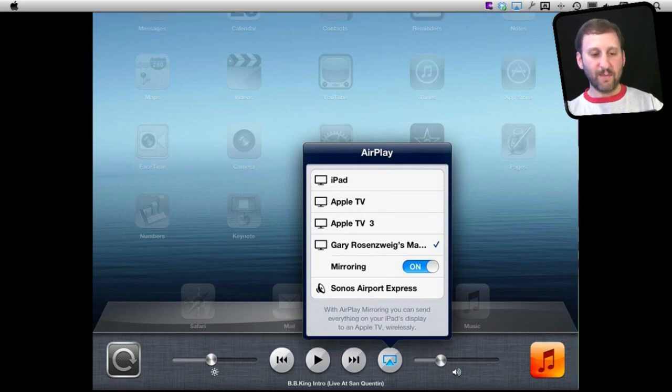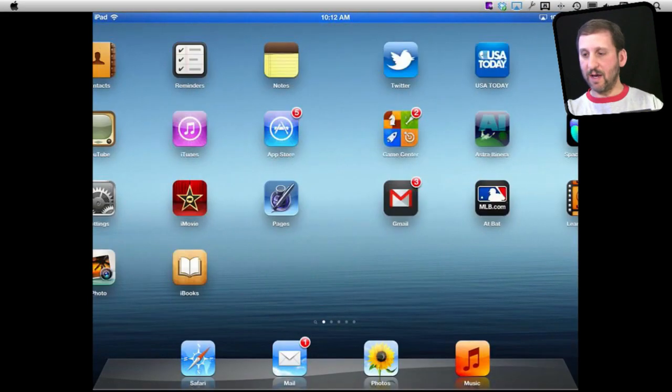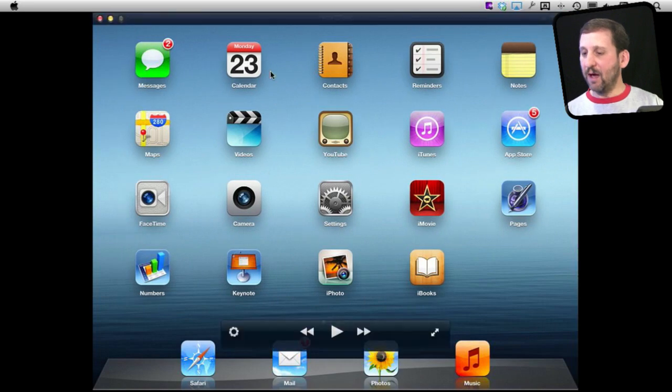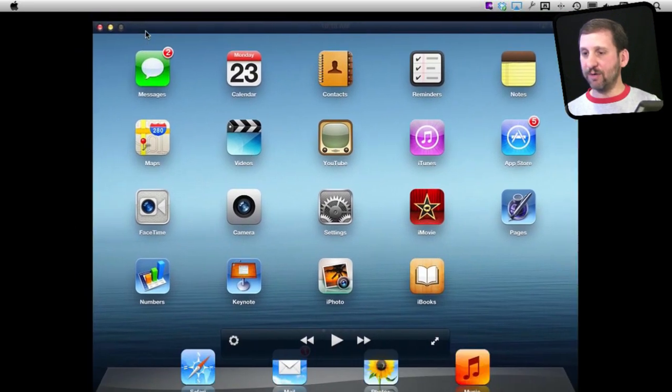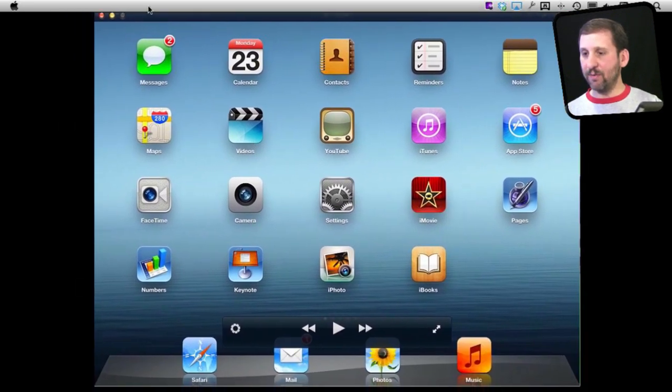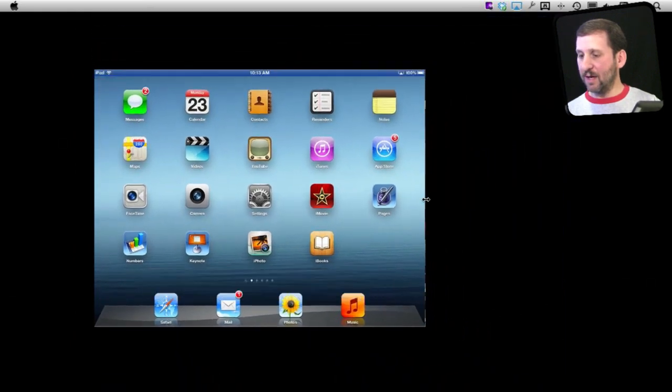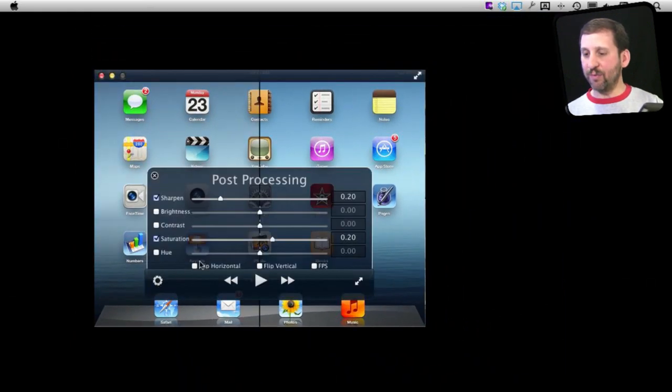So now on my iPad here, you can see everything that I do. The AirServer window here appears as a regular window, so I can resize it as I want. I can bring up some post-processing controls like this, like Sharpen and Brightness controls.